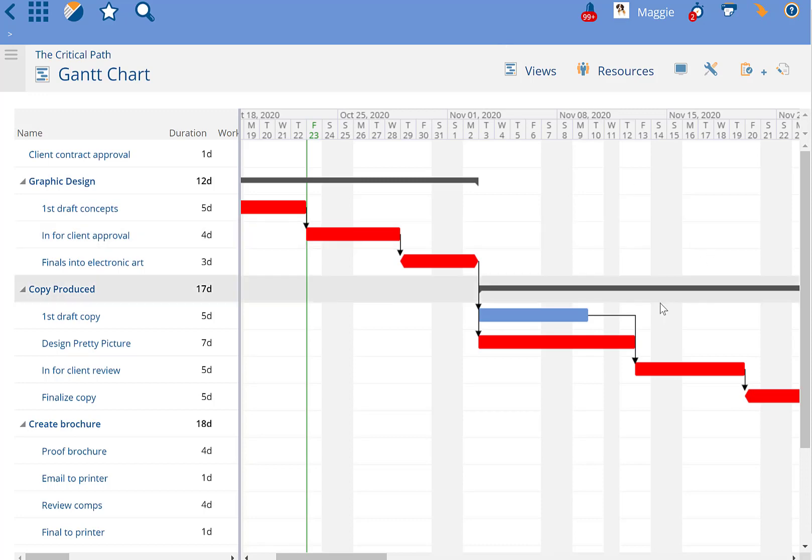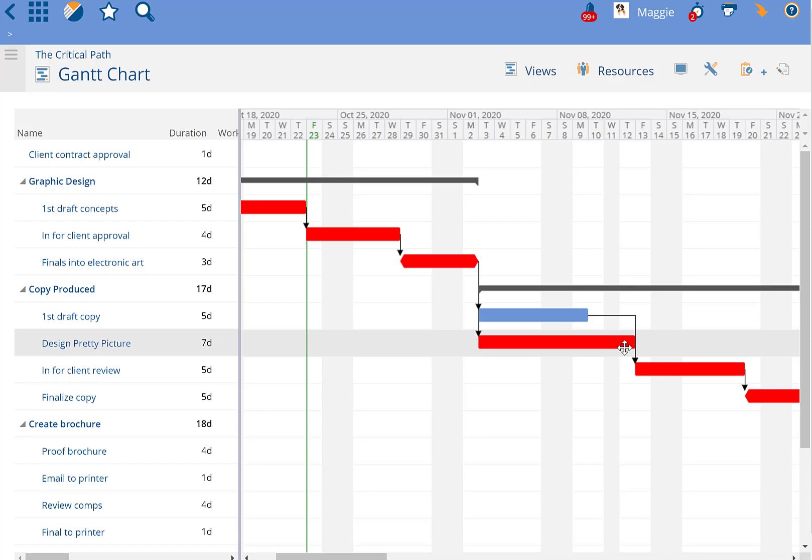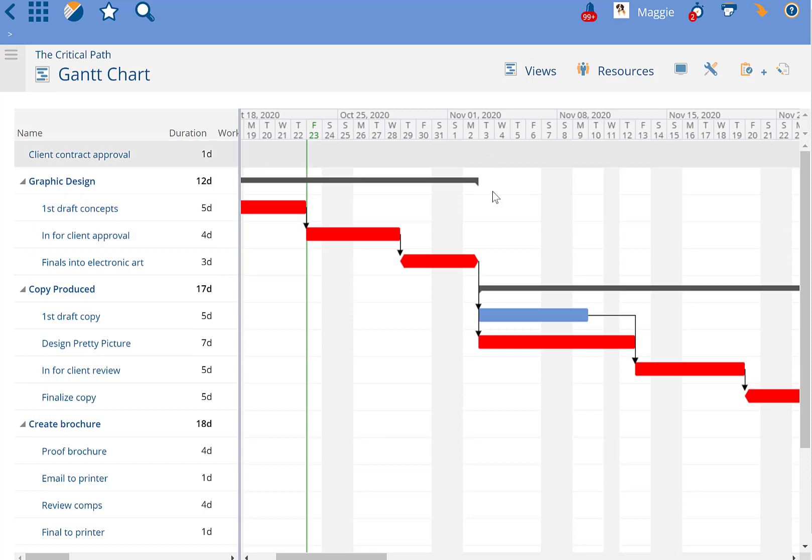Therefore, if this task now becomes the one that's pushing the entire project plan out and affecting the project end date, this Design Pretty Picture task is on the critical path, and first draft copy is no longer on the critical path.